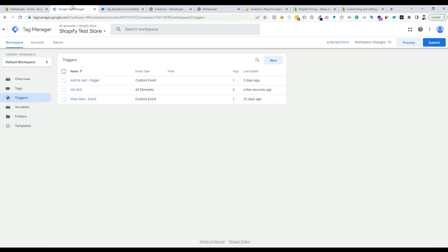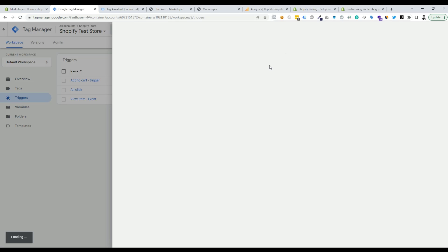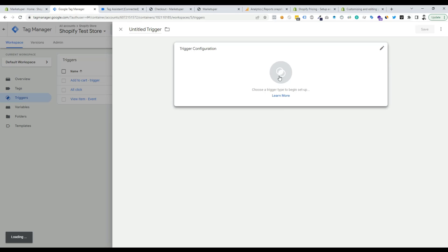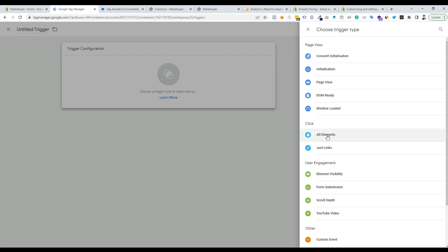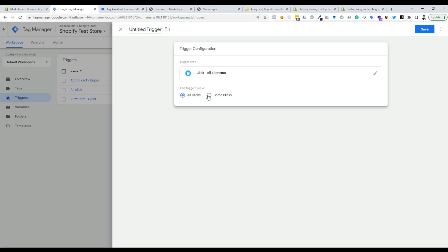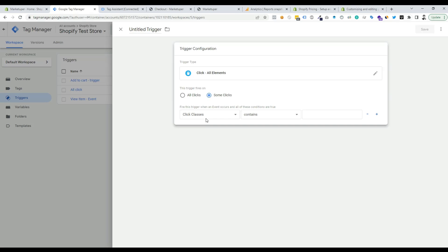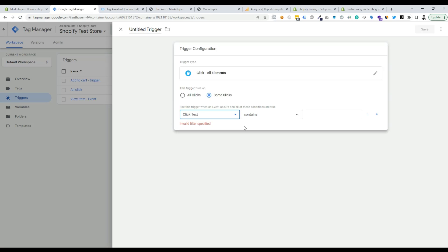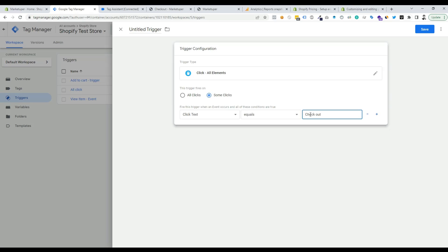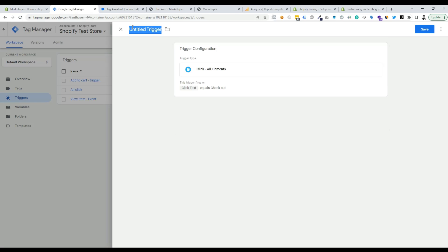Go back to Tag Manager and create a new trigger. Choose the trigger type as All Elements, then select Some Clicks. Set the condition to Click Text equals the value we copied. We can rename this trigger as Checkout, then save it.